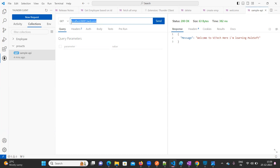Here I am learning Mule. Now the same thing I want to deploy into CloudHub. This will run only on my machine, not on the internet. So now we are going to see how to deploy this into CloudHub.